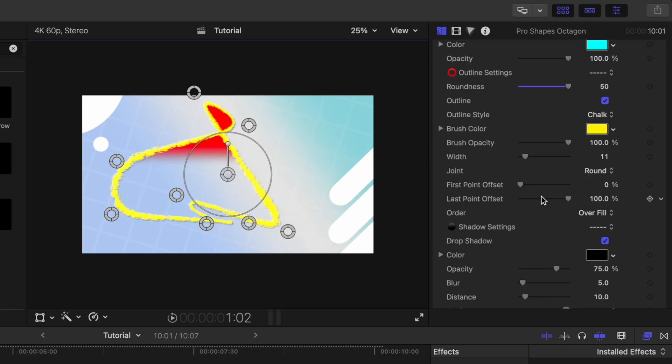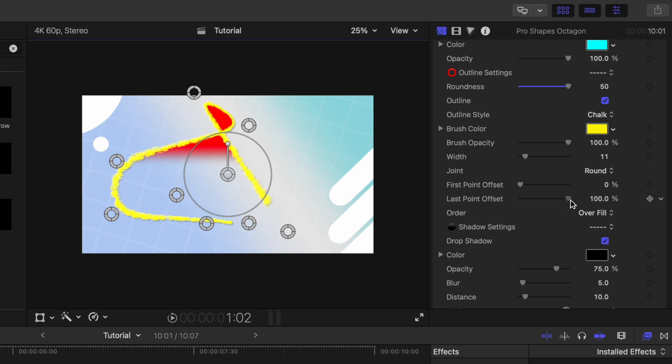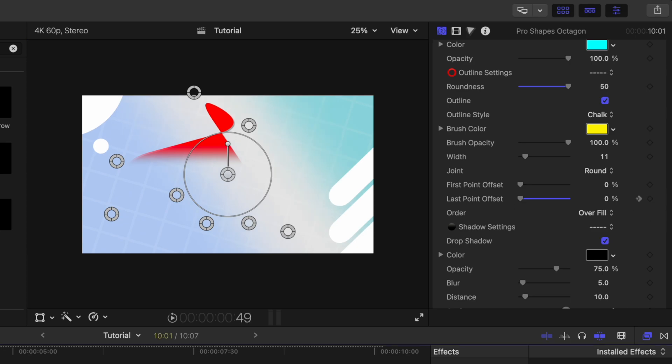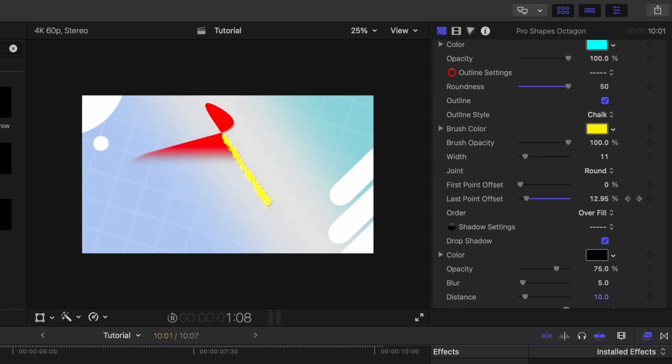And then just like you could previously in Pro Shapes, we can adjust this last point offset to have it draw on if we wanted to. We could animate that by clicking to add a keyframe, moving forward, and then dragging that last point offset up. So now that chalk line is going to draw on really nicely.